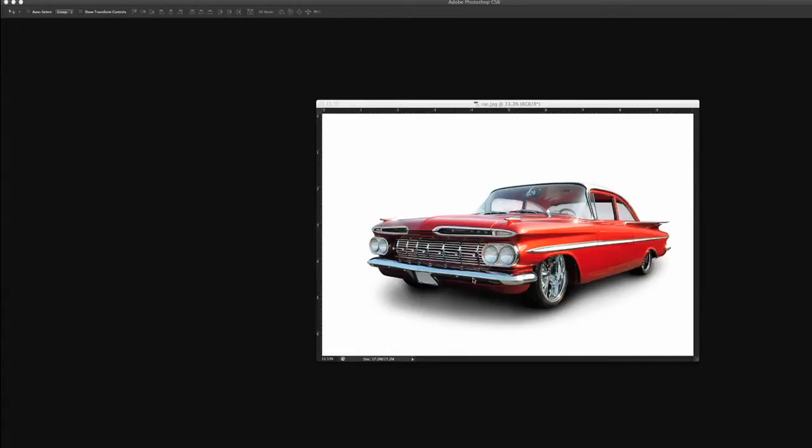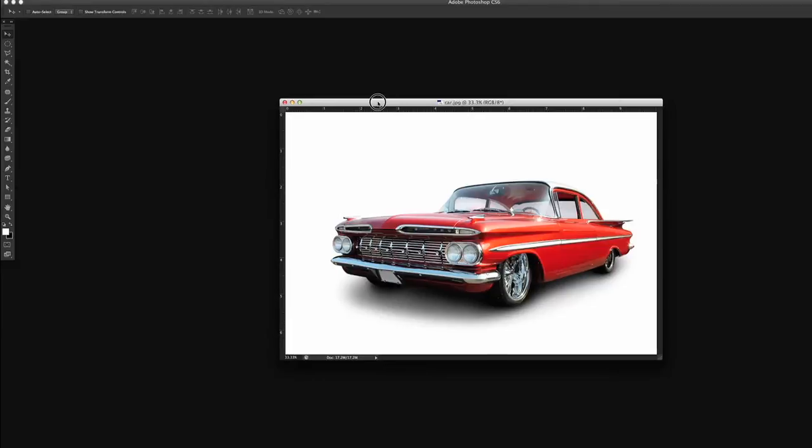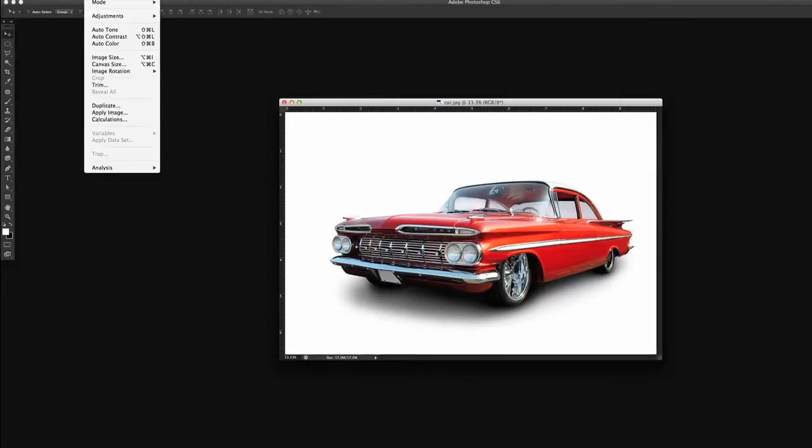We're going to tile this photo in Photoshop. So what we have to first do is actually know the dimensions and specifications of this photo. So we're going to go to Image.